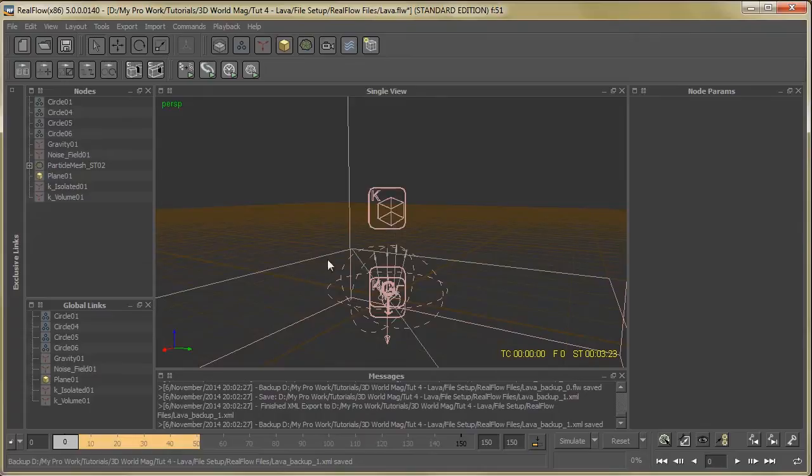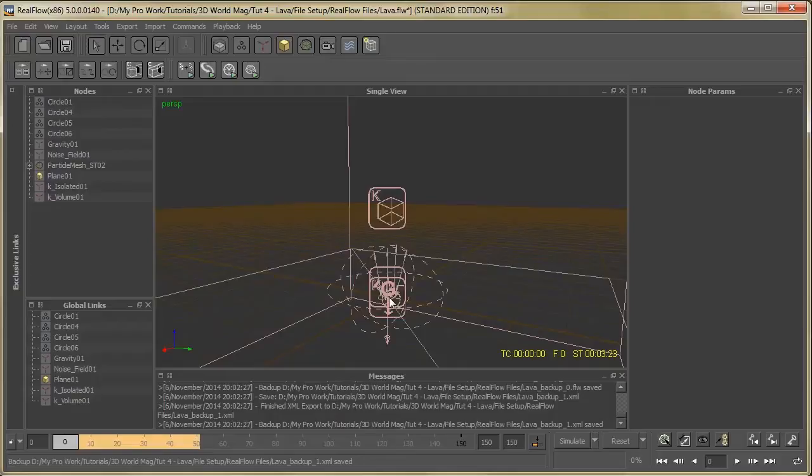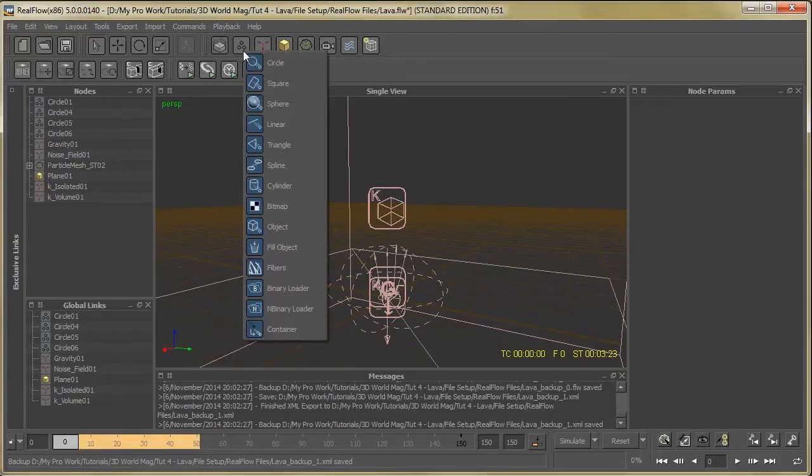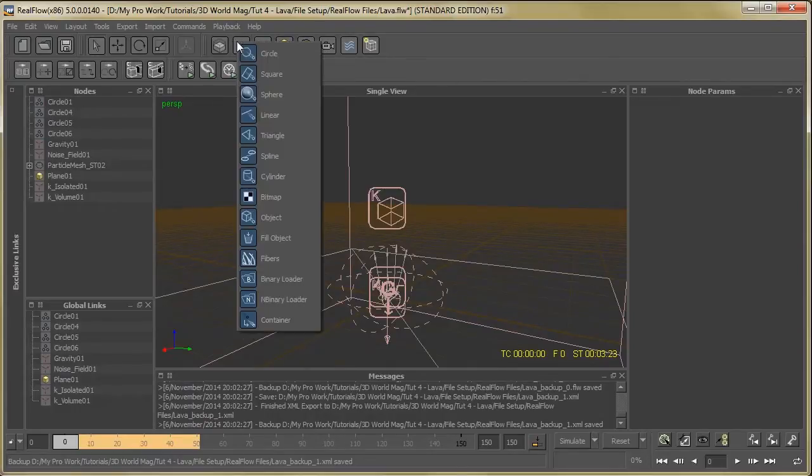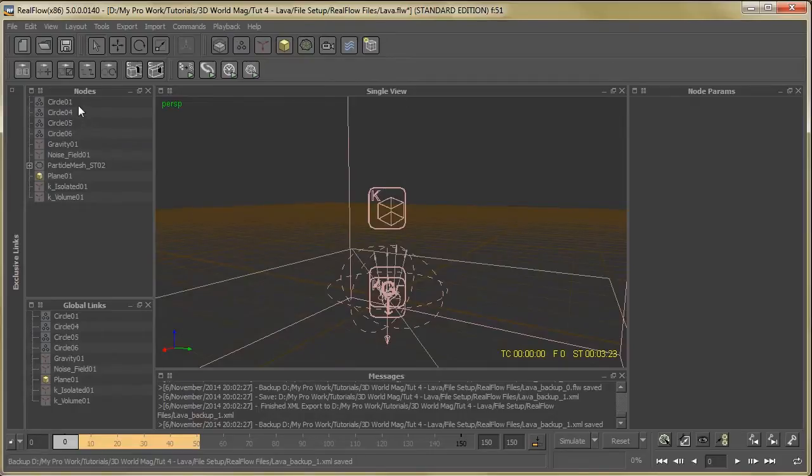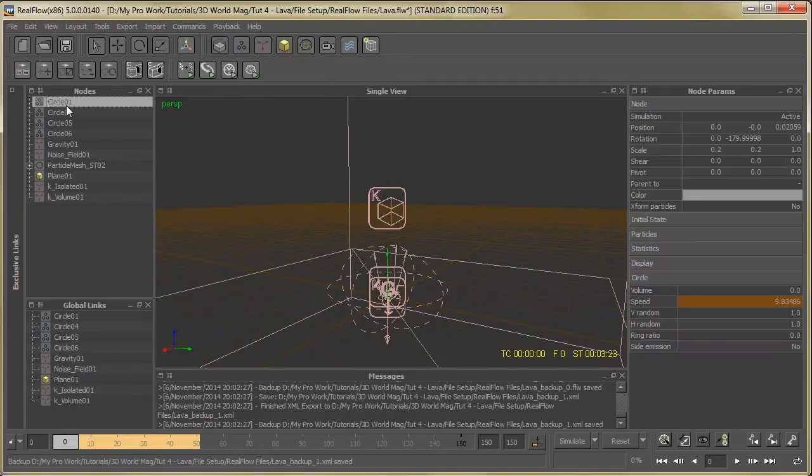Alright, as you can see our RealFlow setup, I already set the file. So let's start with the emitters. You can create emitters from this emitter menu, like circle. So I already set these four circles.